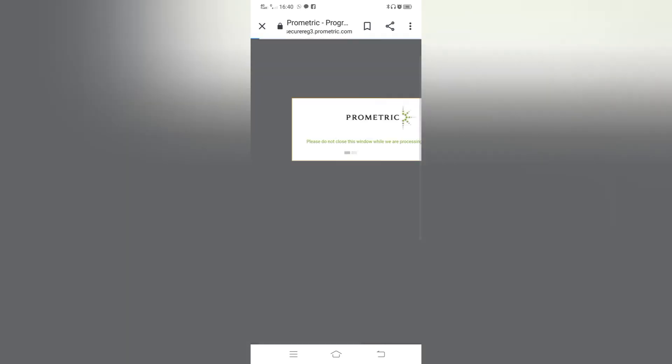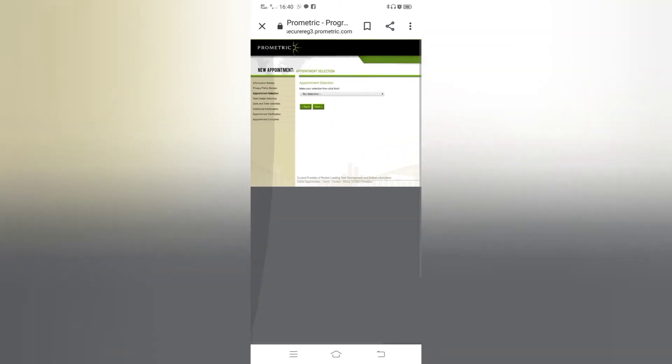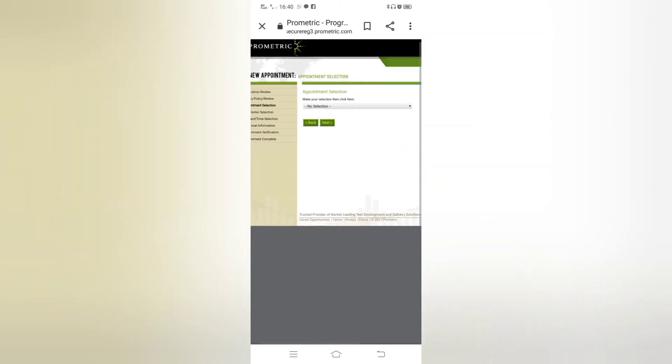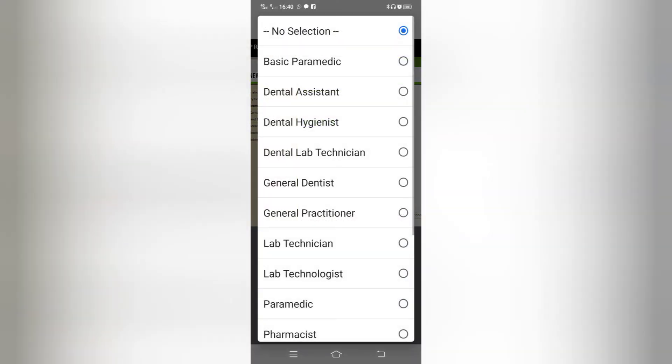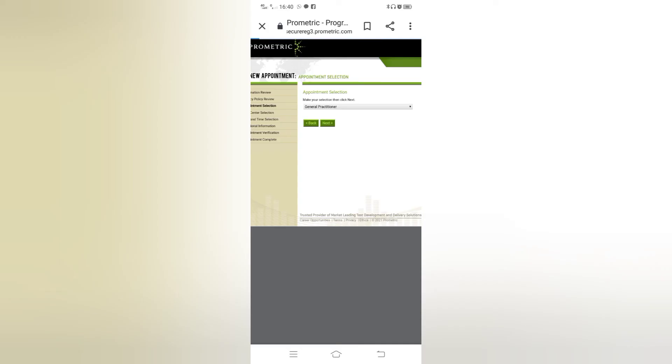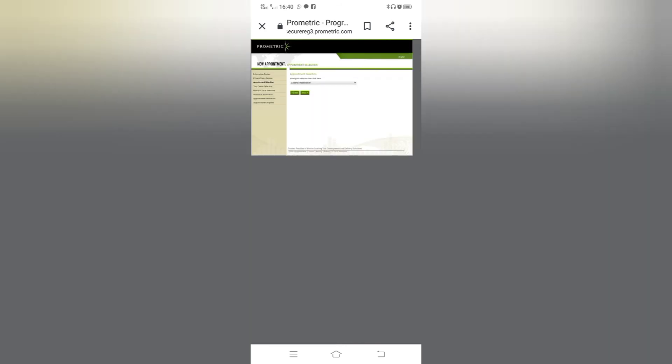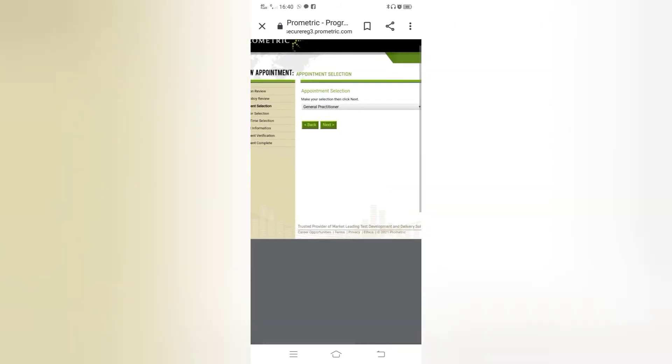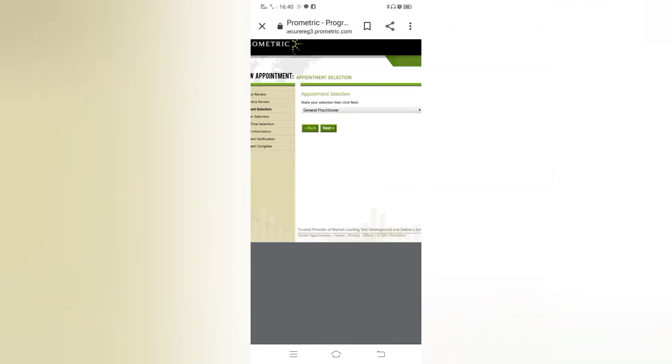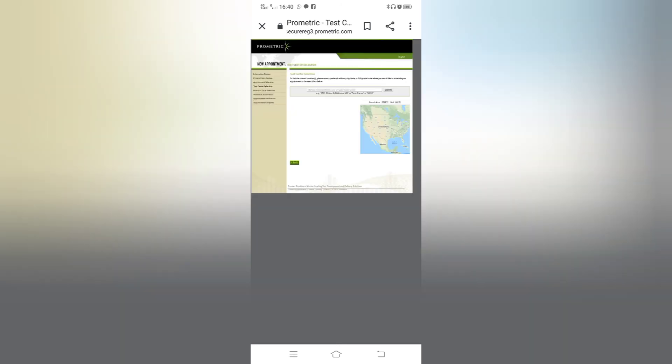Then you can see appointment selection. Mention your selection then click next. This is very important. If you are a general practitioner you have to click on general practitioner GP. And lab technician also click on application. Click on next button.